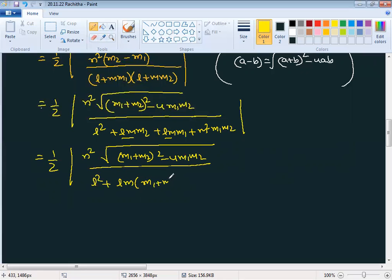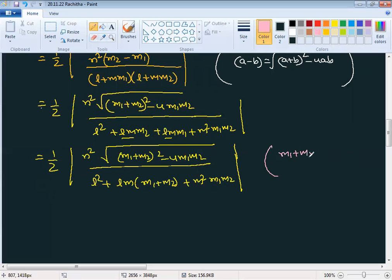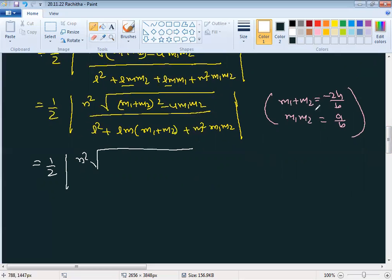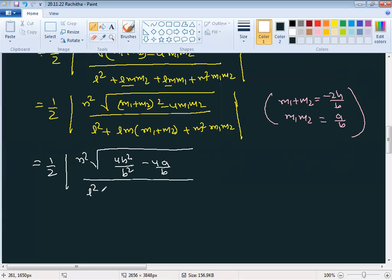Expanding the denominator: (l+m·m1)(l+m·m2) = l² + l·m(m1+m2) + m²·m1·m2. We now substitute m1+m2 = −2h/b and m1·m2 = a/b. So the denominator becomes l² + lm(−2h/b) + m²(a/b).